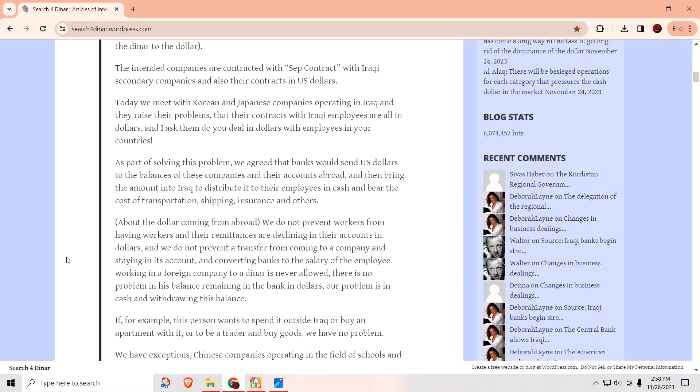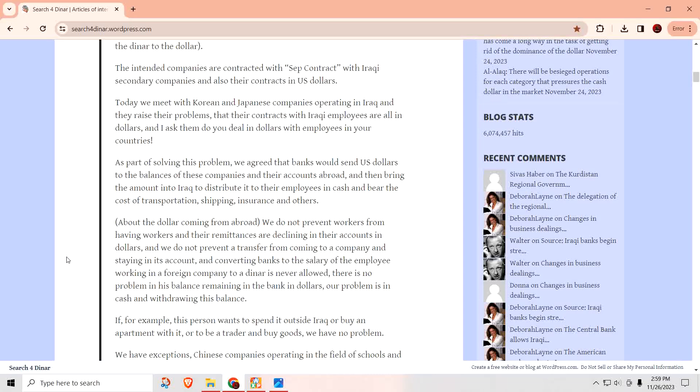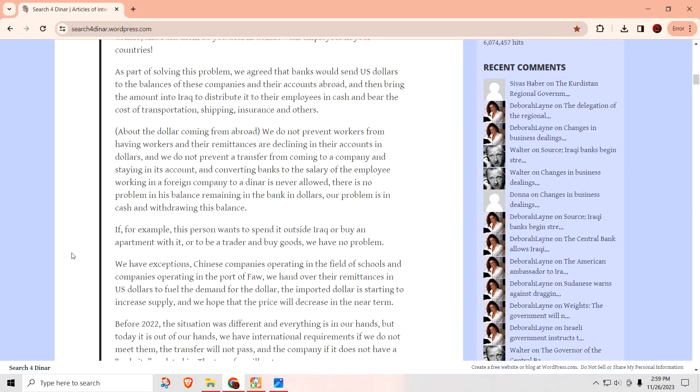And this is one of the concerns of the Iraqi economy, which connects the dinar to the dollar. The intended companies are contracted with SEP contracts, with Iraqi secondary companies, and also their contracts in U.S. dollars. Today we meet the Korean and Japanese companies operating in Iraq, and they raise their problems that their contracts with Iraqi employees are all in dollars. And I ask them, do you deal in dollars with your employees in your country? Which makes sense. If there is a foreigner working in Korea, they're not going to ask for whatever currency they come from. They're going to get paid in their local currency. That's the point this guy's trying to make.